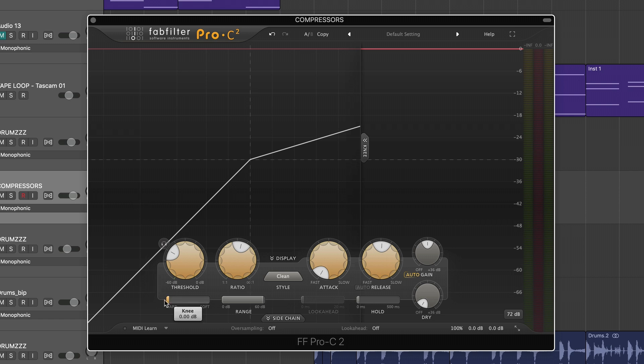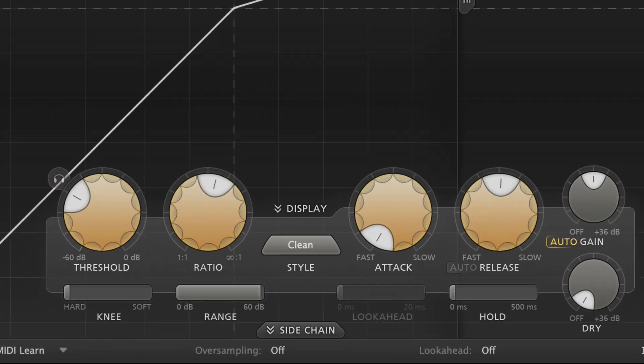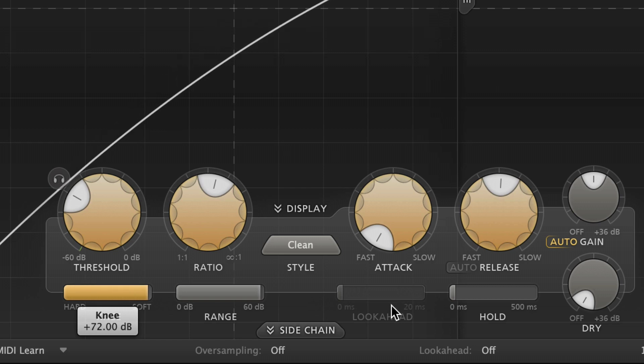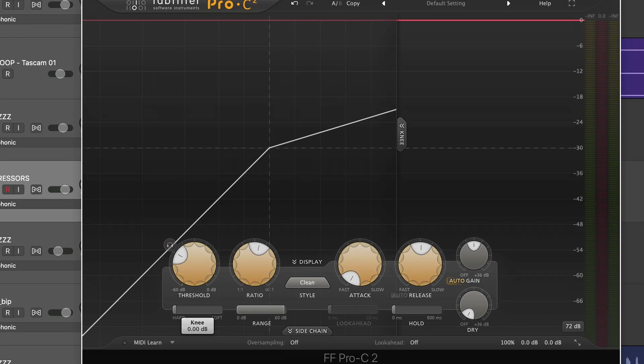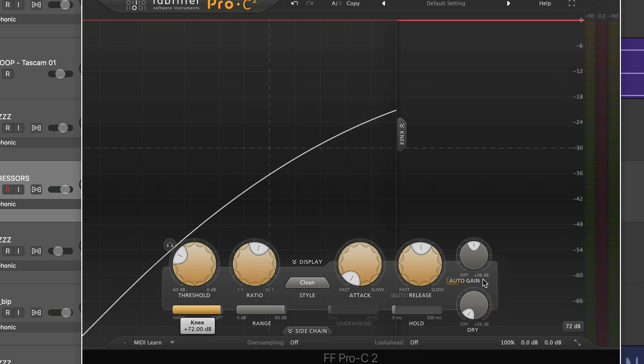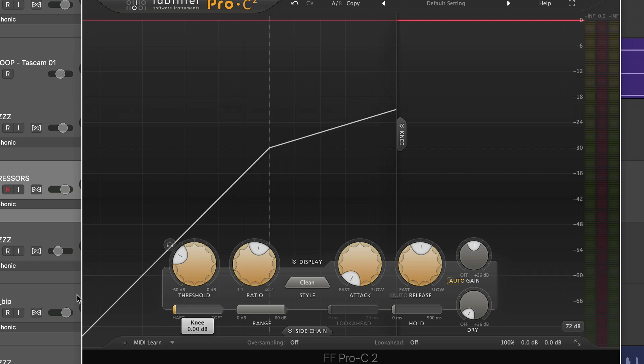With a knee control, you're going to hear two other terms often, hard and soft, so that you can have a hard knee setting or a soft knee. Now, the reason this thing is called a knee in the first place is because a hard knee looks like a bent knee. I don't know why they kept it for soft because it's just a curved line.